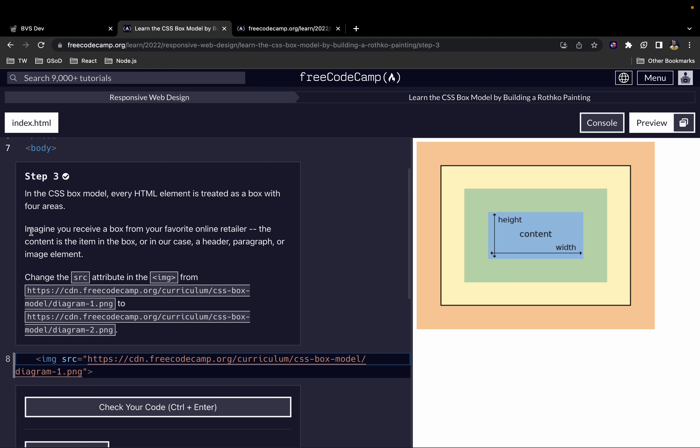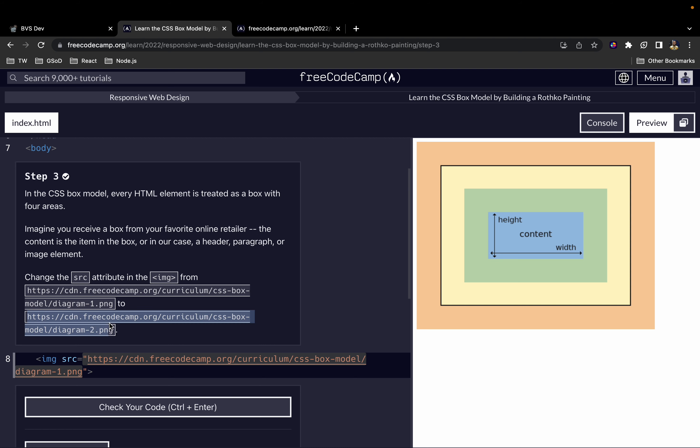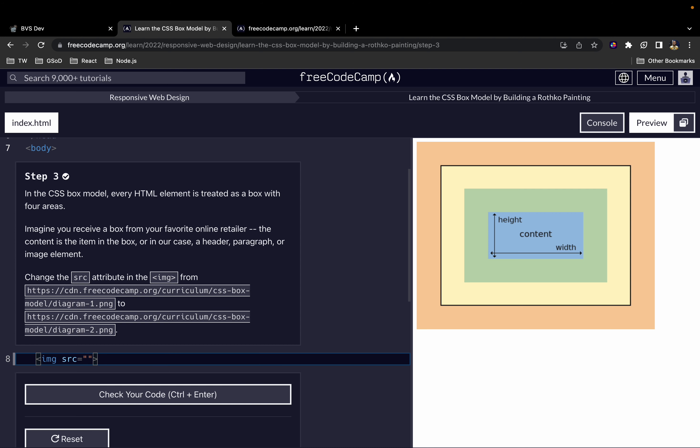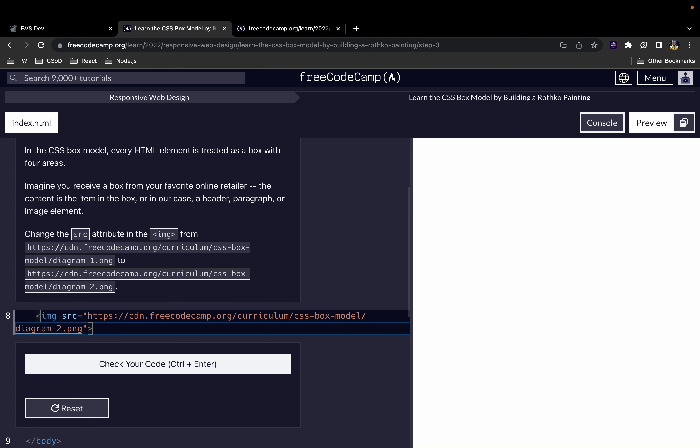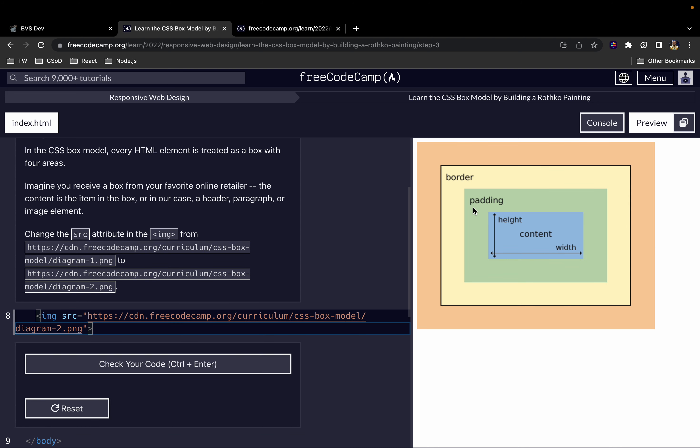Imagine you receive a box from your favorite online retailer. The content is the item in the box, or in our case a header, paragraph, or image element. Now let's change the src attribute in the image tag to this new one here.